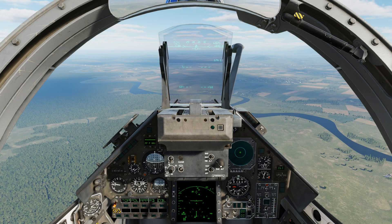We're going to go over IFF, which is identification friend or foe. This is a system that allows military aircraft to identify who's friendly using their radar. Before we go into this, we're going to go over the controls we need.